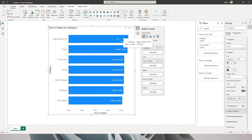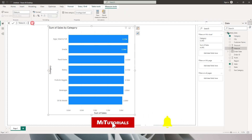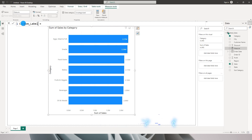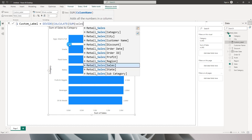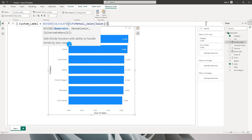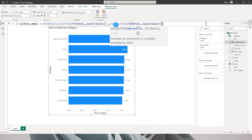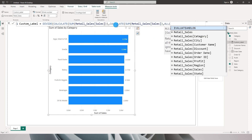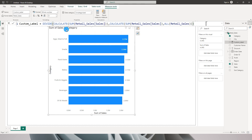So without further ado, let's get started. First, let's create a new measure — I'll click on new measure and call it custom_label. I'm going to write DIVIDE, then CALCULATE with the SUM of my sales table, close the bracket, then a comma for the denominator, which is CALCULATE SUM of sales amount but this time using ALL of my retail sales table so I get the total sum without any filters applied. Close the brackets to finish the DIVIDE function and press Enter.